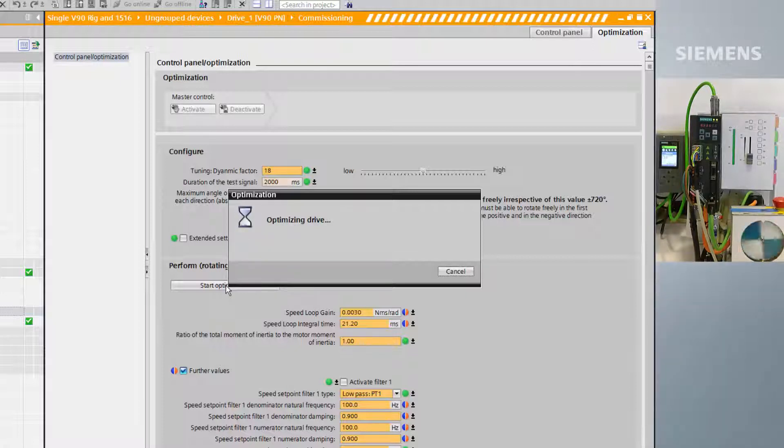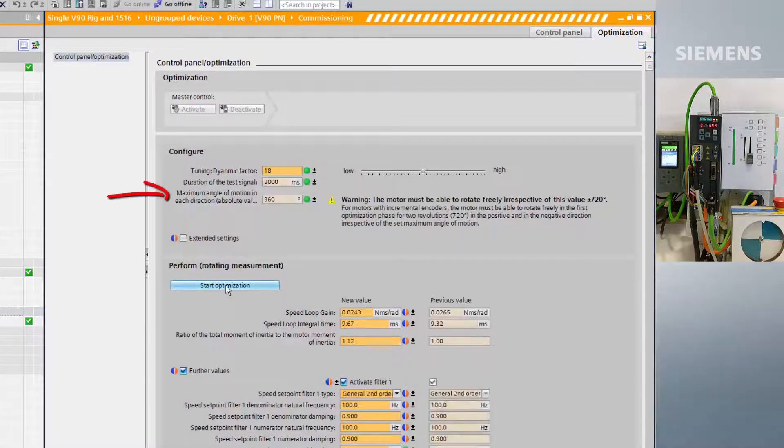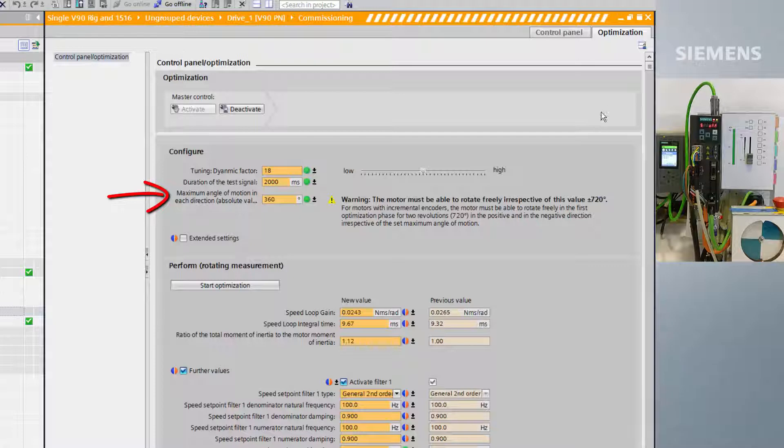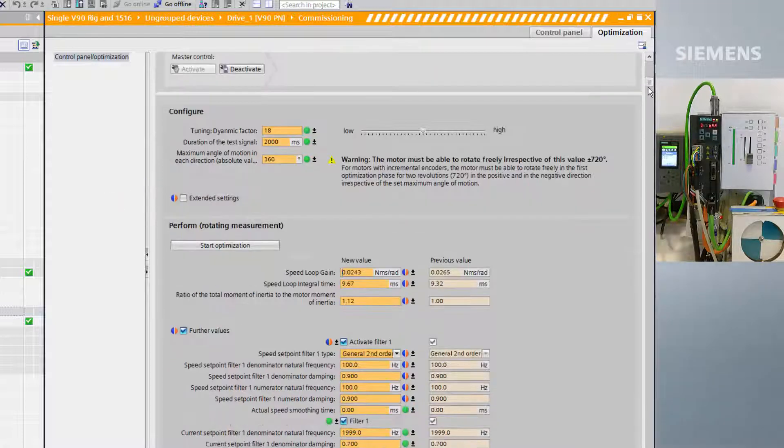If the axis needs to move further than the maximum angle of rotation you have specified, an alarm will be caused and only a partial tune will have been performed.